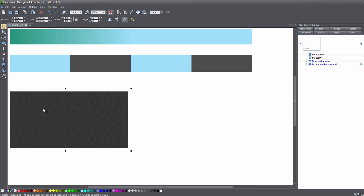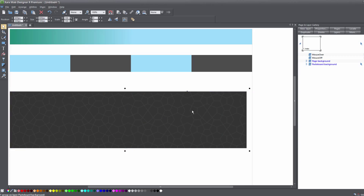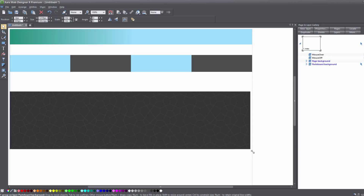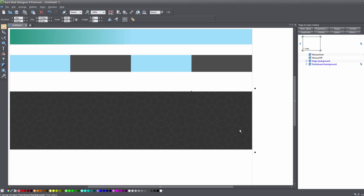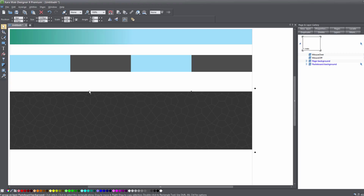Then I'm going to select the first image and hit Ctrl+G to group it together, then copy this by hitting Ctrl+C, then Ctrl+Shift+V to paste another copy on top, and drag that to the right of it. Then select the first group again and hit Ctrl+G to group both groups together, and we're going to expand this to the full width of this webpage. Then right-click on it and choose Fill Browser Width — hopefully you're noticing the pattern by now of how to do this.